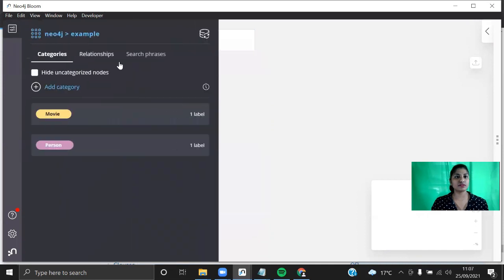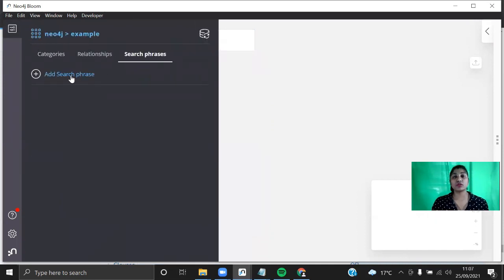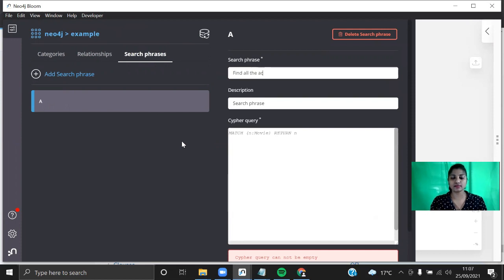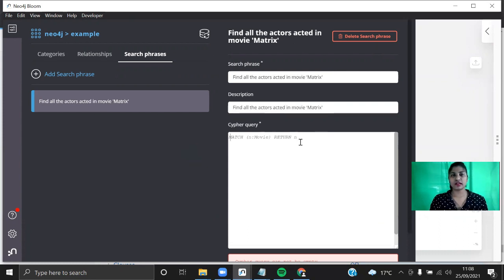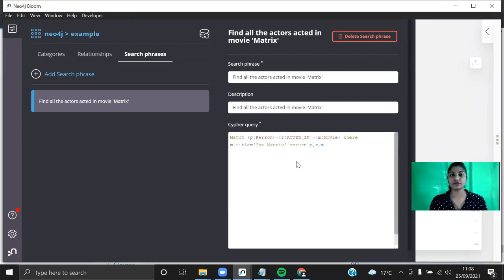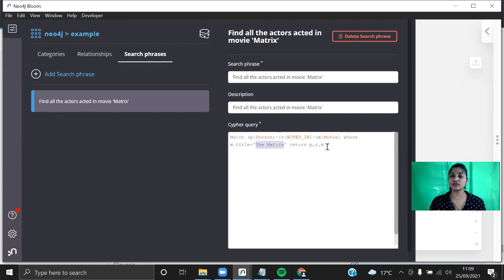Let me show you how to use the Search Phrases feature. You can write a complex query here by adding a search phrase — for example, 'Find all the actors acted in movie'. You can have any description, and for this phrase you can write the Cypher query as a developer. This is the same Cypher query we used in Neo4j Browser — matching a person who has acted in a movie, filtering by movie name 'The Matrix', and returning all the nodes and relationships.